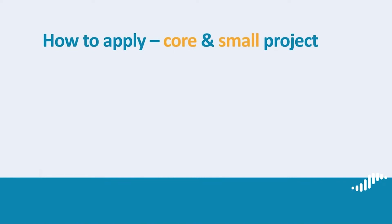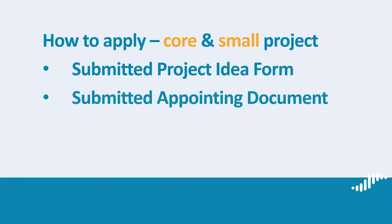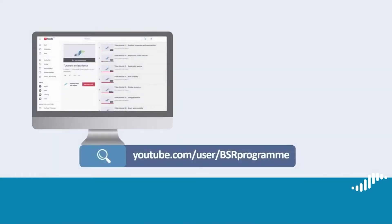Before you watch this tutorial, please make sure you submitted your project idea form or PIF. As a reminder, you get access to the program's electronic data exchange system called BAMOS Plus after the submission of your PIF and the appointing document. If you have not done so yet, please watch the tutorial How to Apply Preparatory Phase.